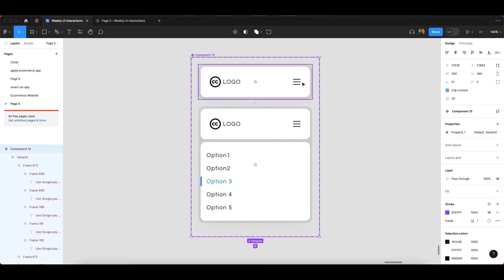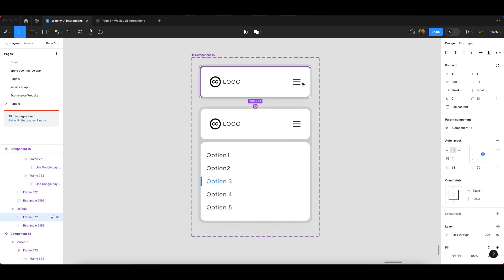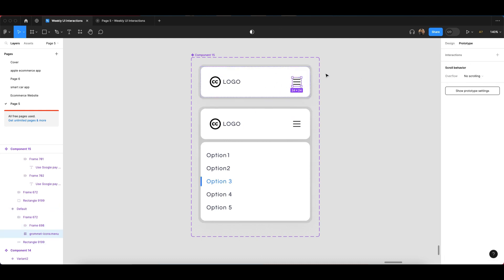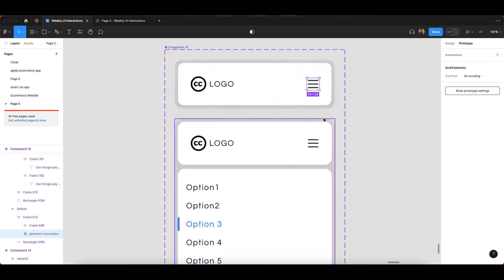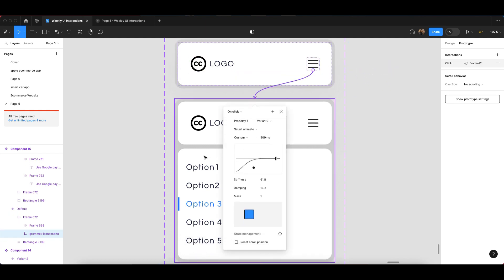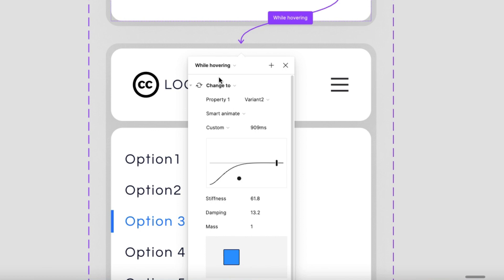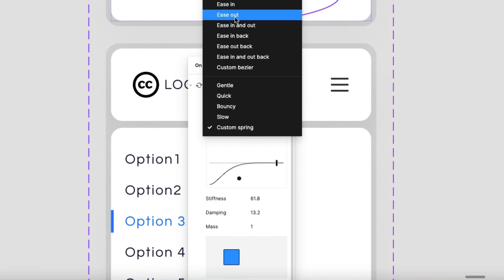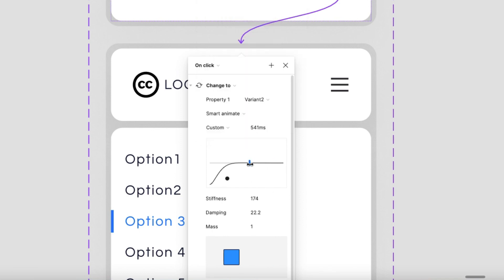Now for the prototyping, make sure you watch till the end so you don't miss the animation setup. Go to the Prototyping section — you'll find it via the hamburger menu. Click the plus icon to link this component to the second component. Set the trigger to On Click and the animation to Smart Animate. The easing should be set to Custom — not gentle, quick bounce, or slow.